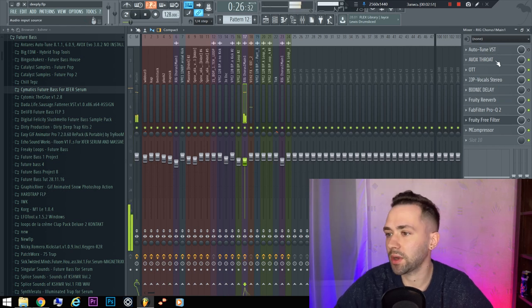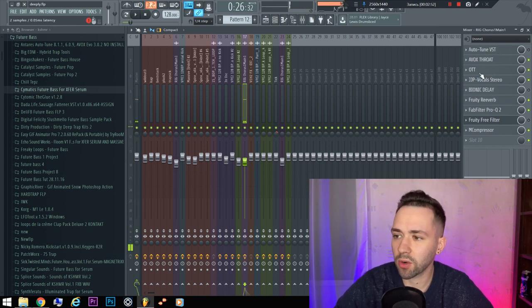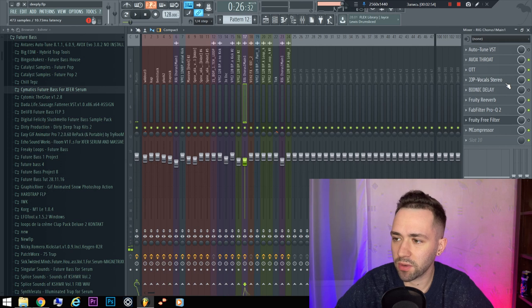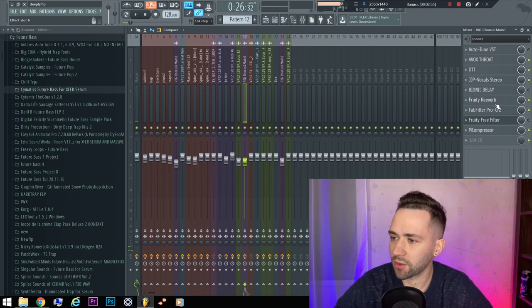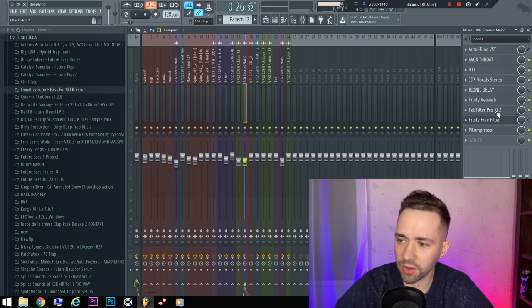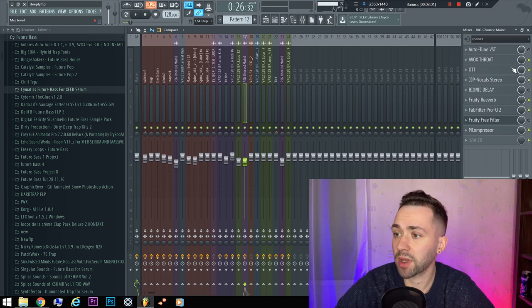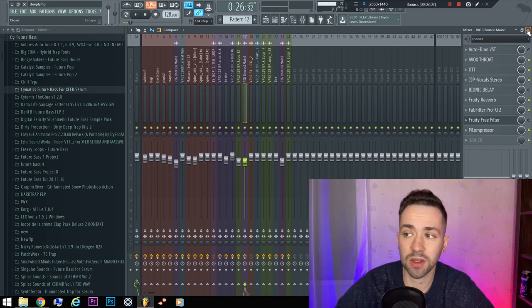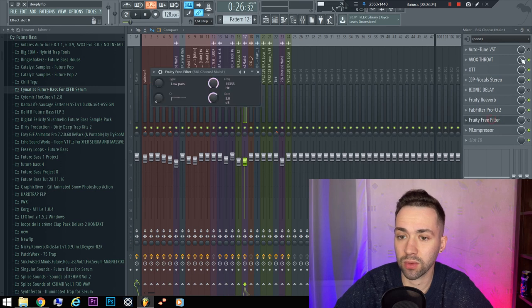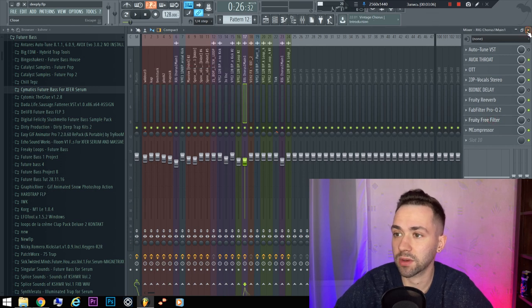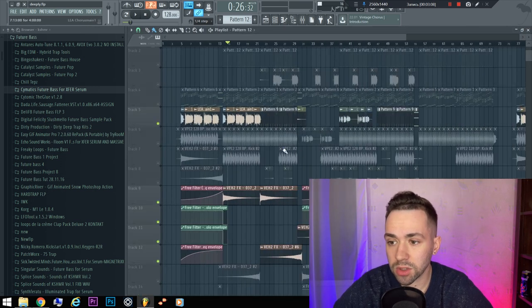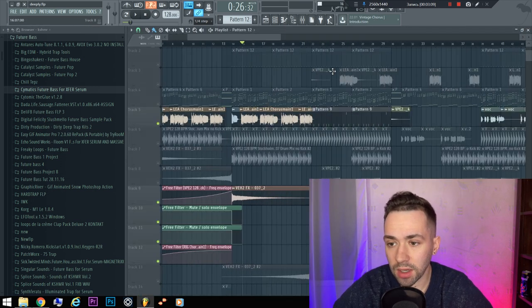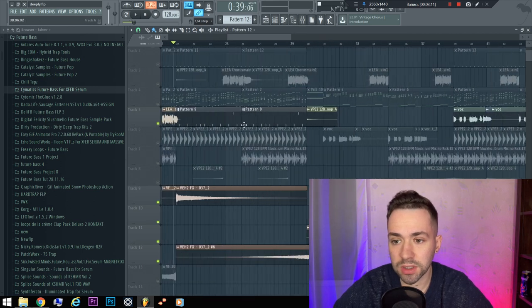There is some Avox Throat, OTT, GGP Vocal Stereo, Fruity Reverb, FabFilter Pro-Q 2. So you can download all these plugins and understand that there are some cool effects they give. And the interesting part of this FLP is...